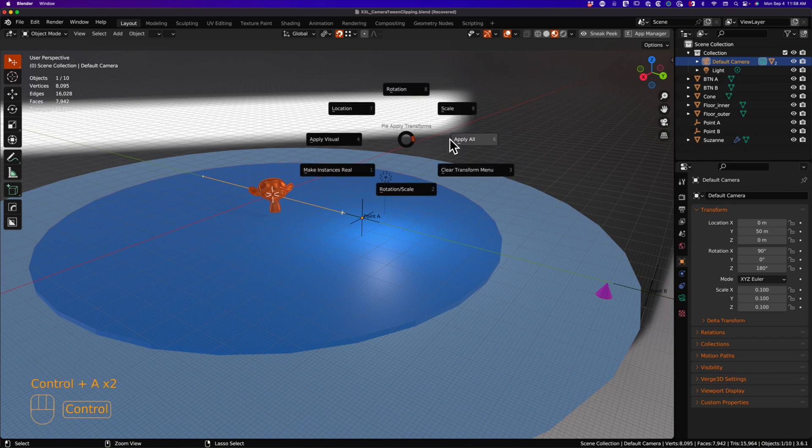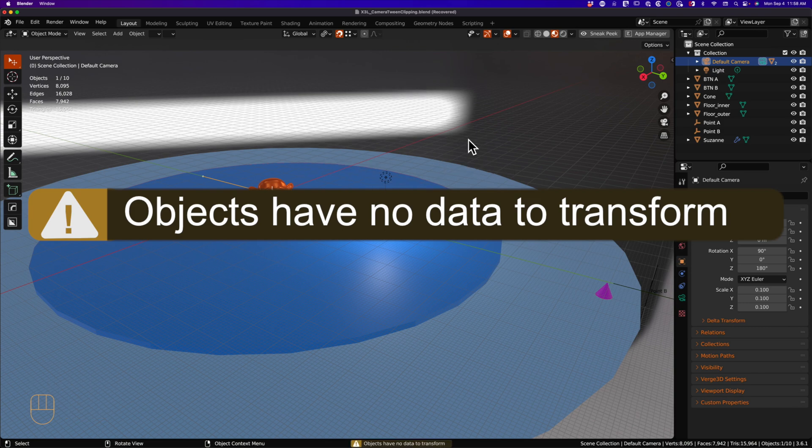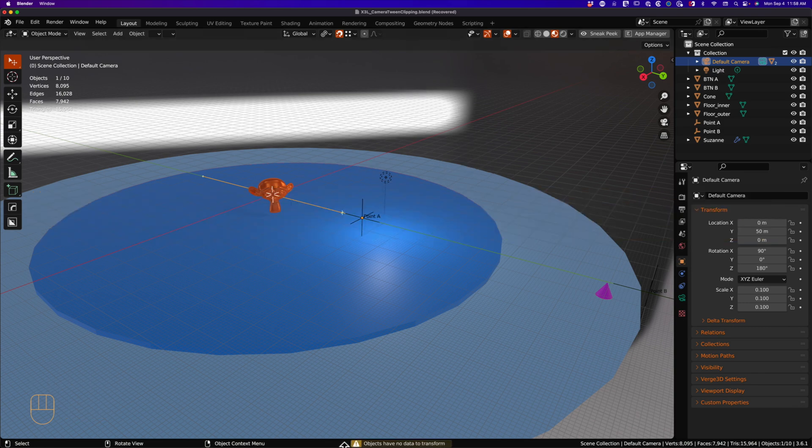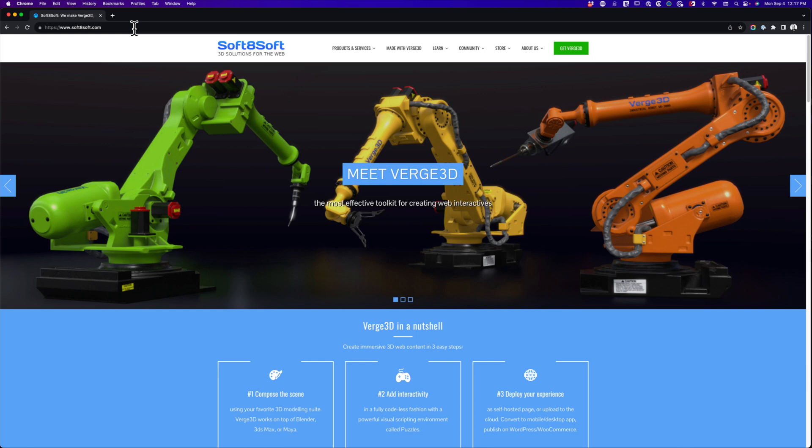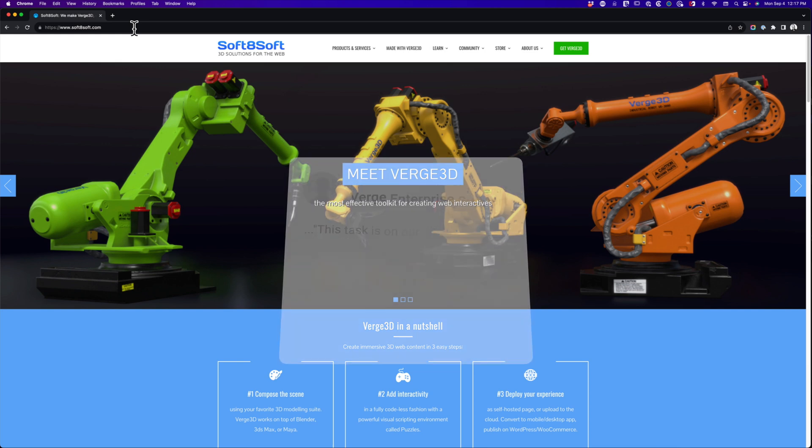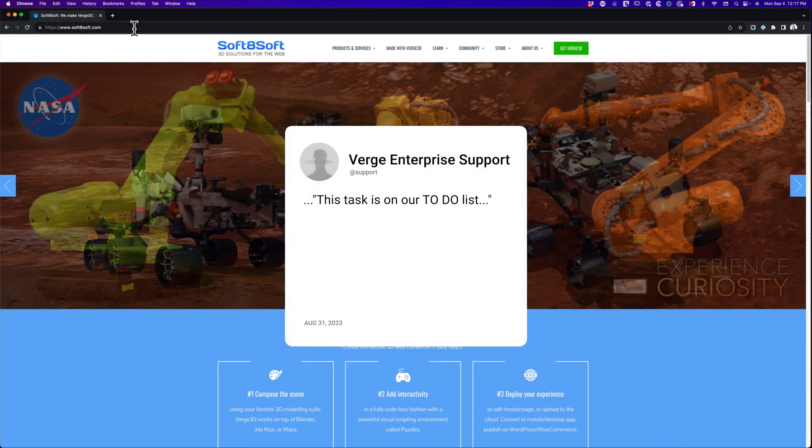Nope. That's not possible. After struggling with this a bit, I contacted Soft H Soft. And they are aware of this and have it on their to-do list.